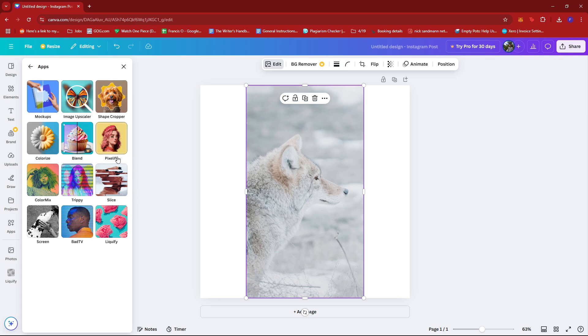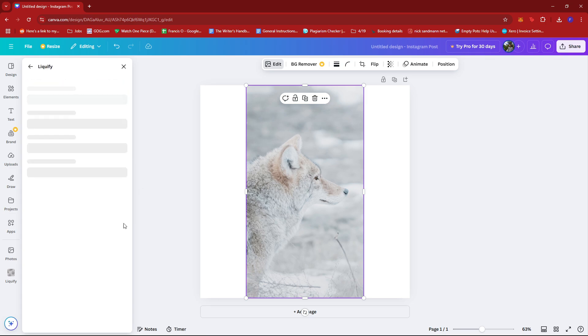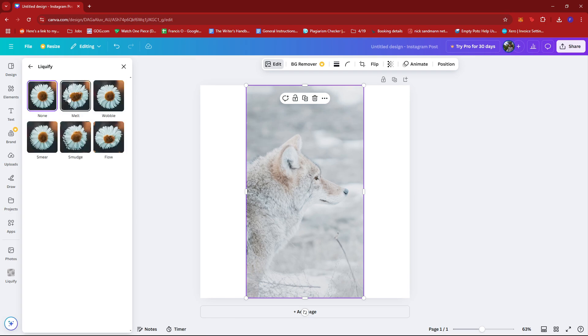Now here you're going to select liquify and then choose which one you'd like to apply to your image.